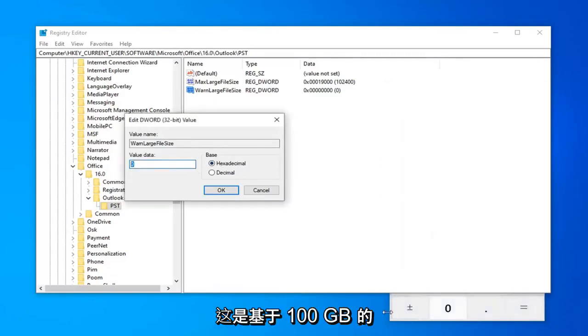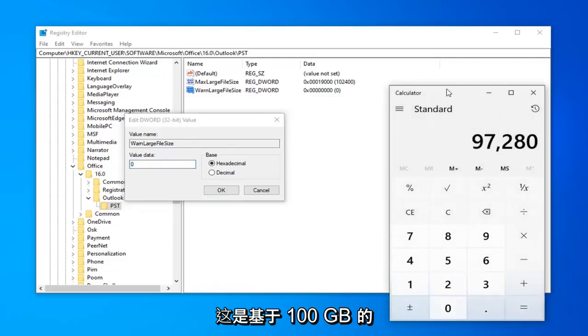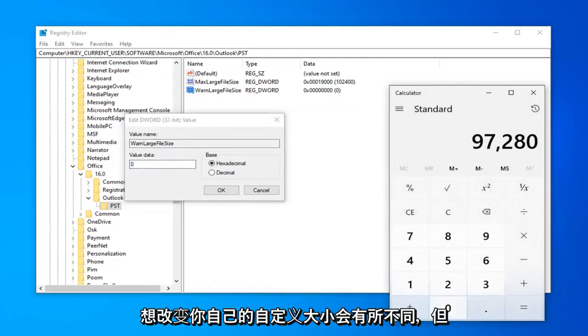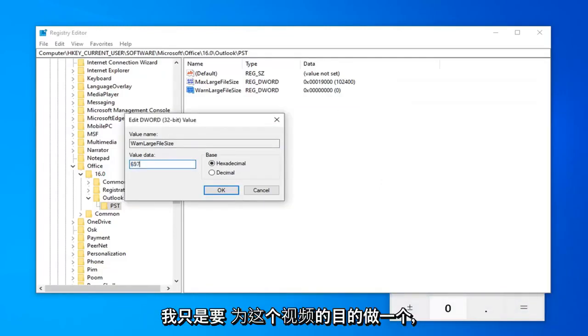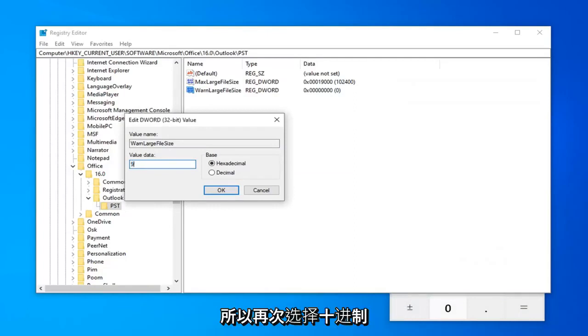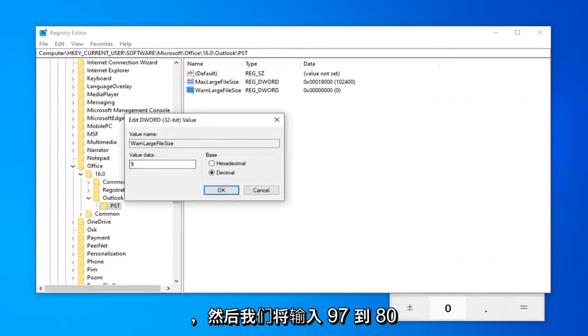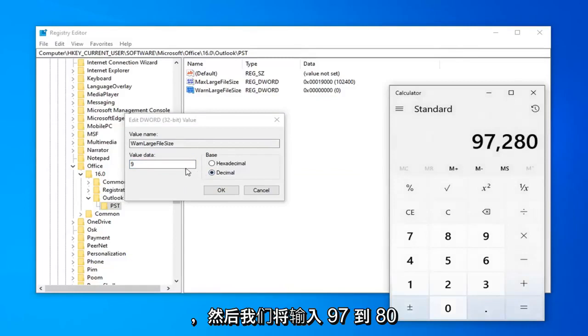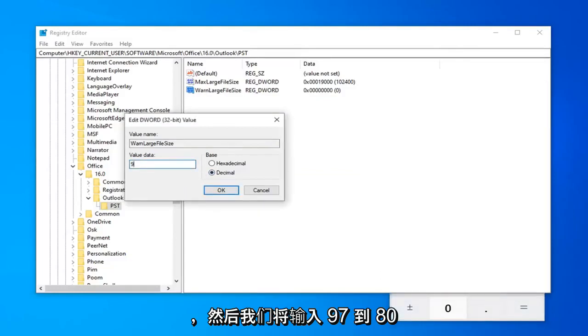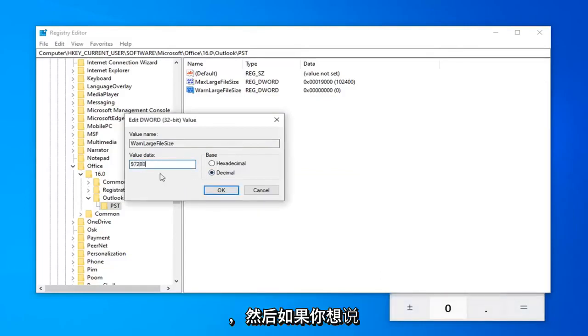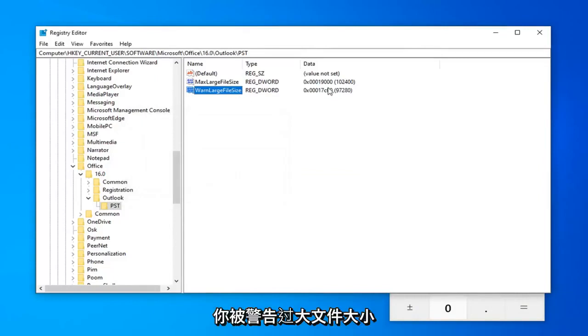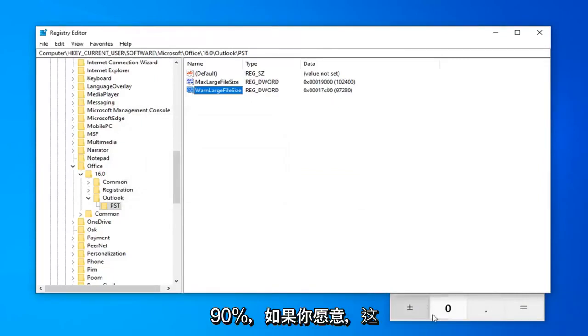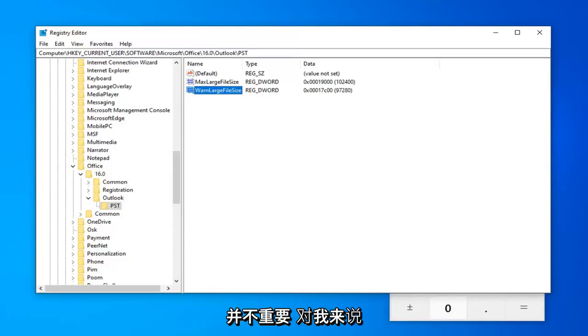Again, this is based on 100 GB inbox size. It will be different if you want to change your own custom size. But I'm just going to do one for the purpose of this video here. So again, select decimal and then we're going to type in 97,280 and then select OK. If you want to set your WarnLargeFileSize to be something smaller than that, that's fine. You can do 90% if you want.